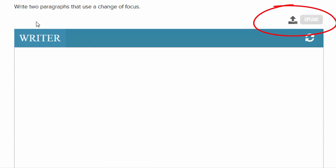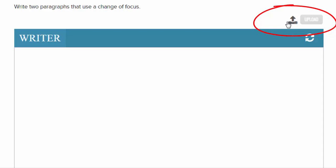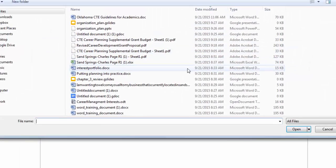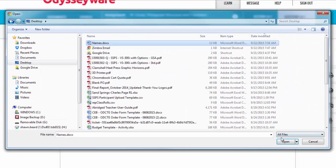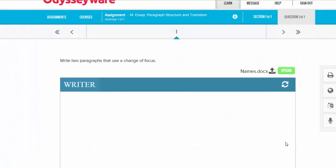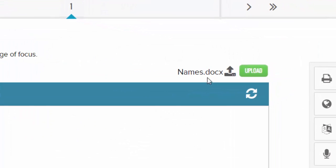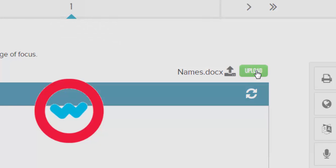Instead of typing, I already have this document saved as a Word document, so I'm going to click 'Choose a File,' find my assignment, click open, and I can see that the assignment has been uploaded. I just need to finalize by clicking the upload button.